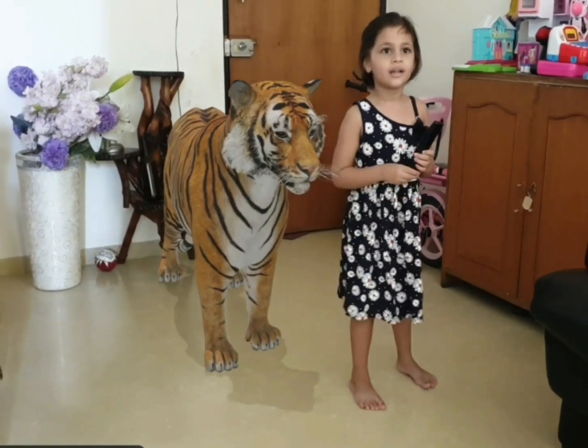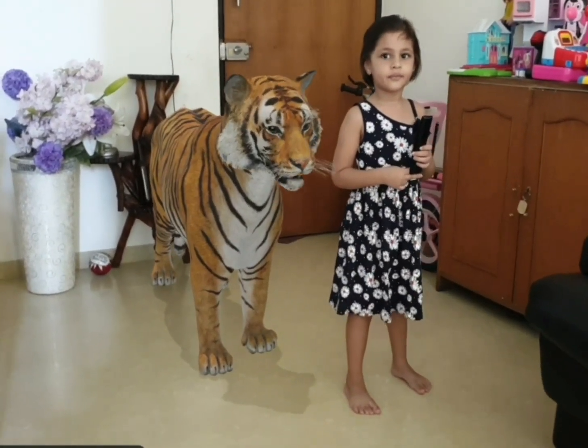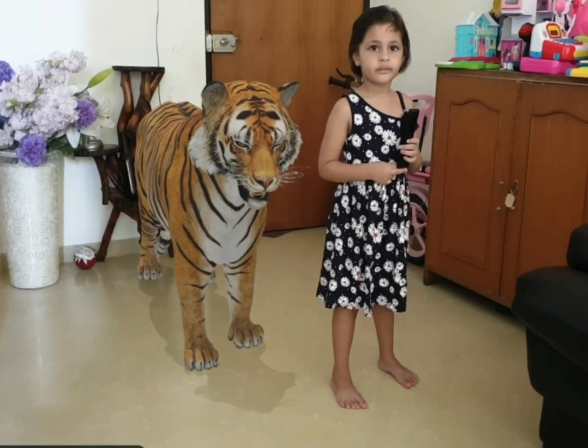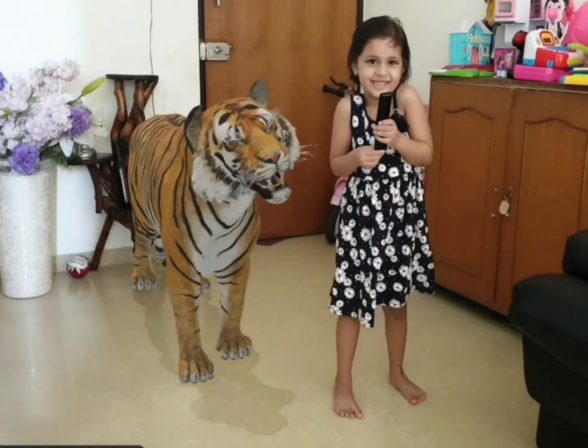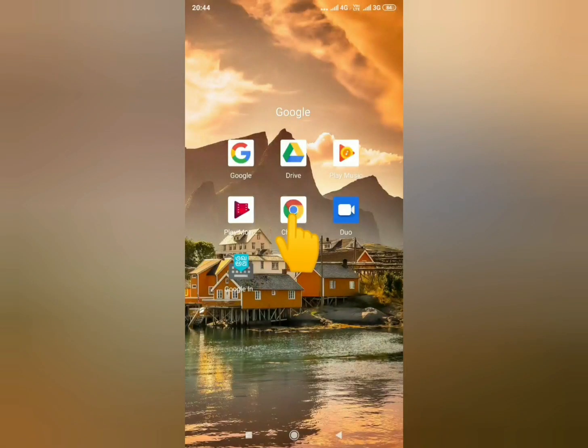This new feature of 3D Animal in Google is excellent to teach your kids more about animals and keep them engaged. Everyone wants to see animals in their home and their kids playing with it — but what if it doesn't work? In this video, I'll show you what to do.